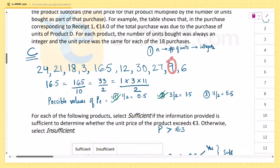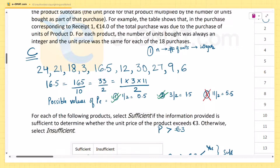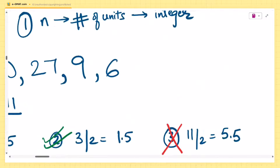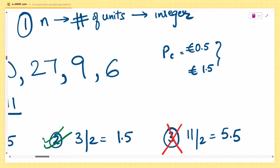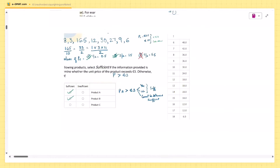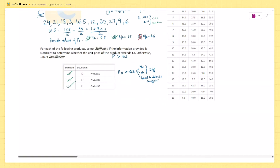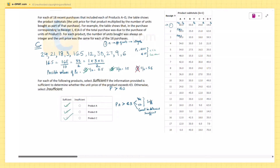Is 5.5 a factor of all subtotals? No — for example, 9 and 6 are not divisible by 5.5, so 5.5 is eliminated. The two possible values for pc are 0.5 euro or 1.5 euro. Both are less than 3 euros, so this can be determined. The answer is sufficient for product C as well. Hope this was helpful — happy learning!